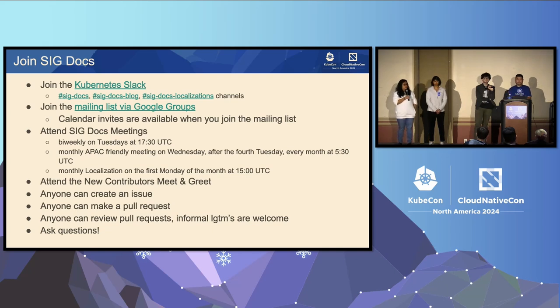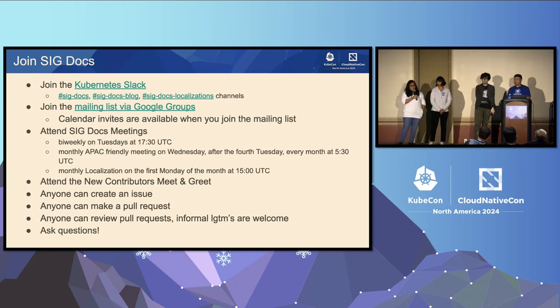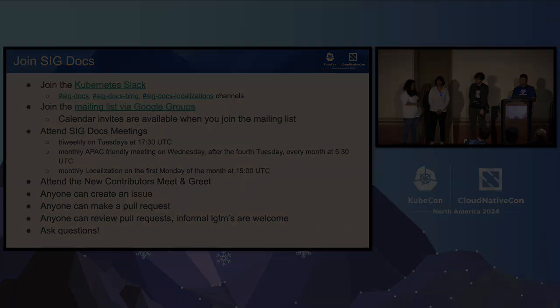Any other questions? We'll see you on the hallway track. Thank you for being a patient audience.